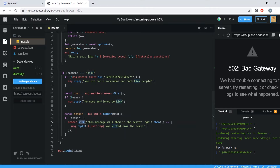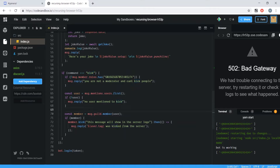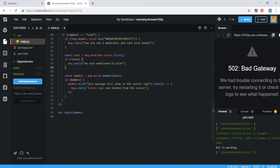If you wanted to fully ban users instead of just kicking them, you could basically change `kick` to `ban` in this code, or copy and paste it and change the command to `ban` and the function to `ban` so you could have both available for moderators.